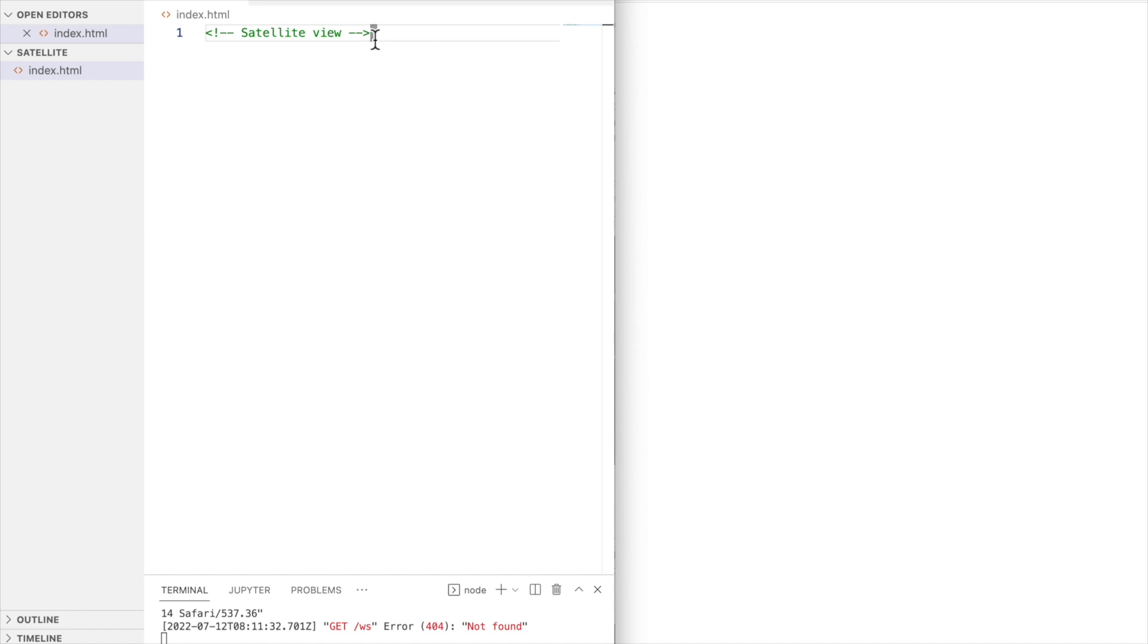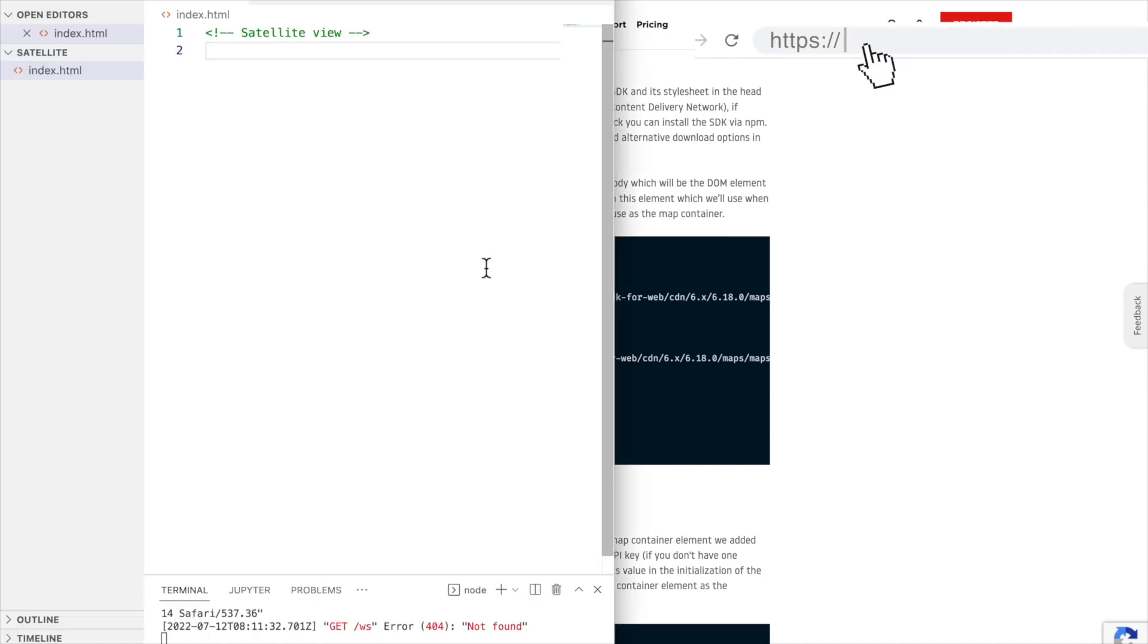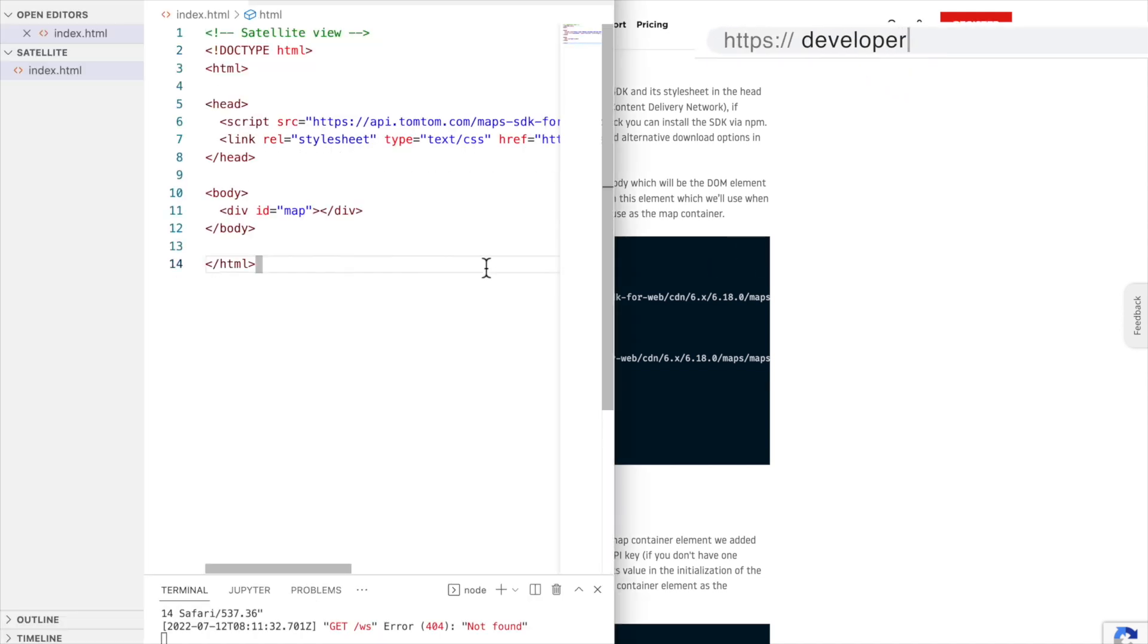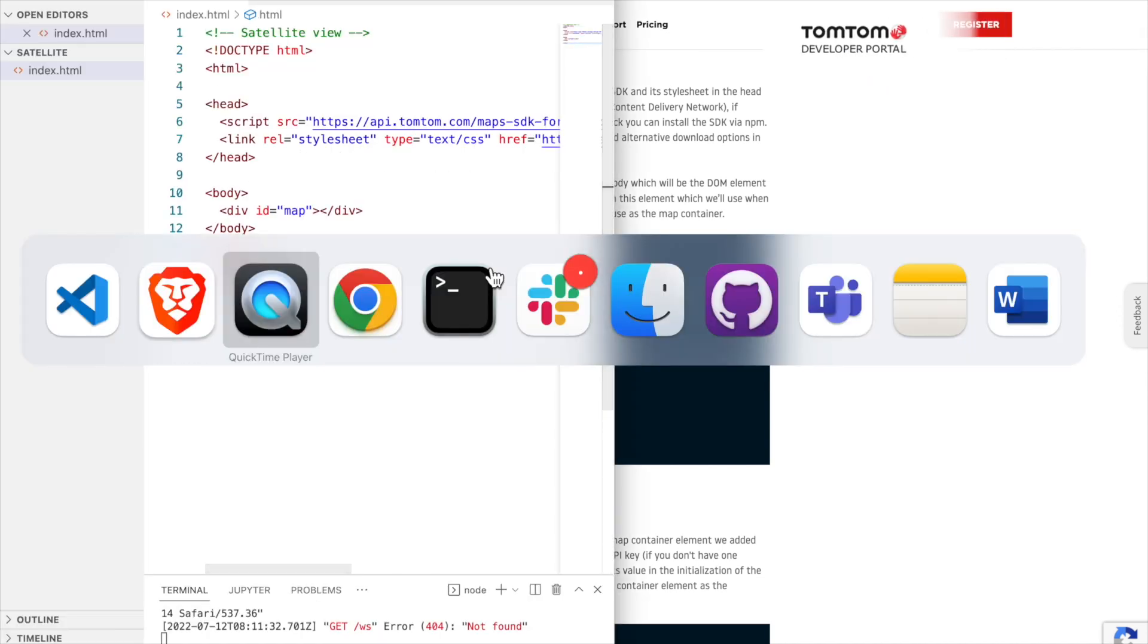First, we're going to create an HTML file, my index.html, to add the TomTom Map SDK component into our application. I found it here in the article. Let's copy this code.